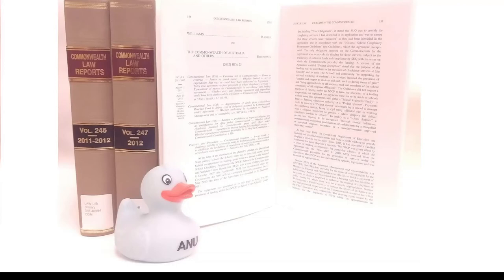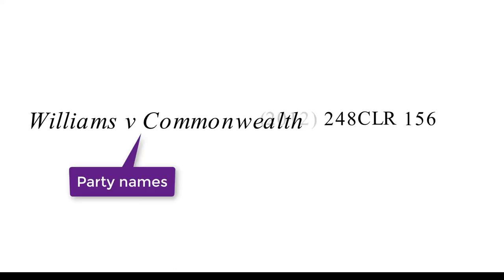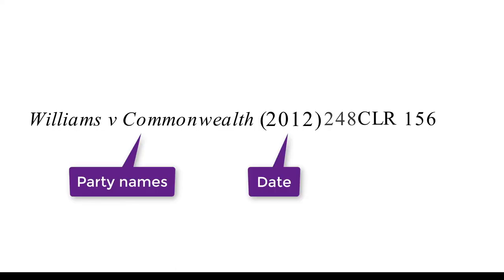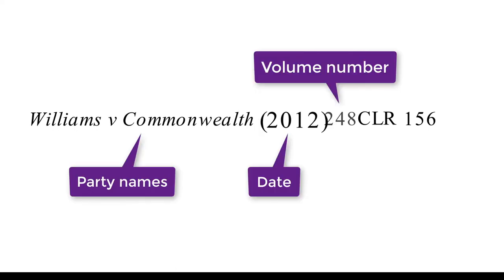The citation for Williams and Commonwealth from the textbook includes the following elements: the party names, the date, the volume number, the abbreviated report series name, and the starting page number.